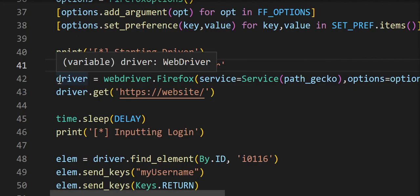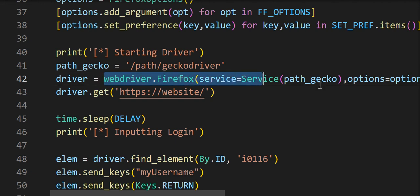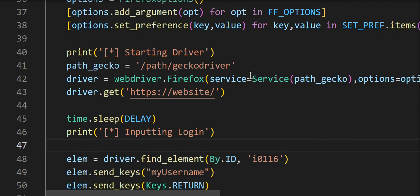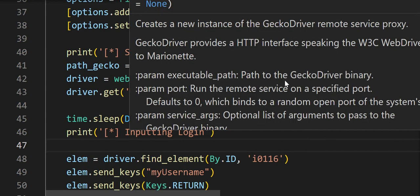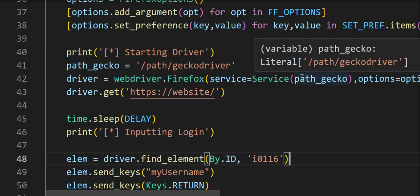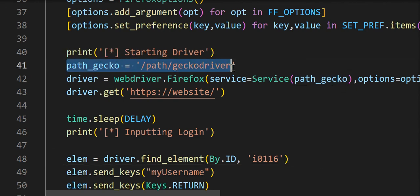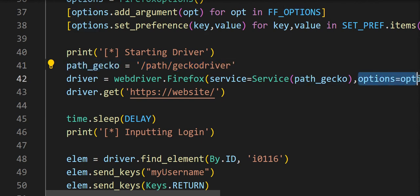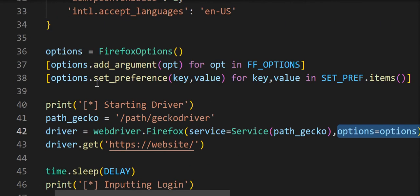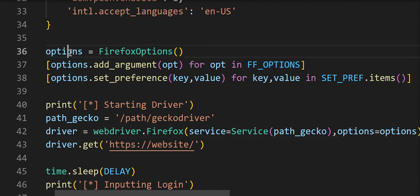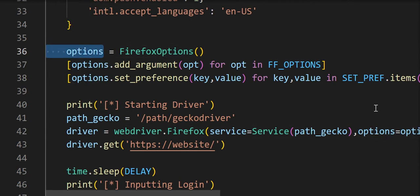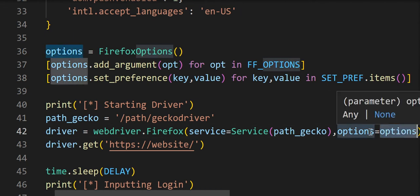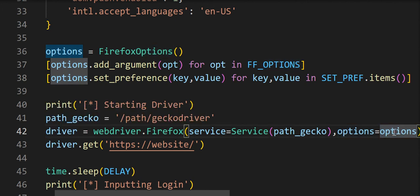So over here, I'm initializing the driver, right here. Apparently you have to use the service object to reference the gecko driver, so the gecko driver. This is just a generic path. So I made a path to my gecko driver and I put it right here in service. And options equals options. These options are basically this right here. This options here is a reference to this option right here. And this here options is just part of the input statement for the Firefox driver.